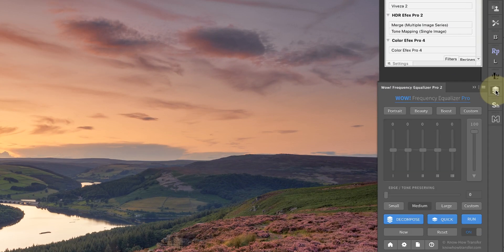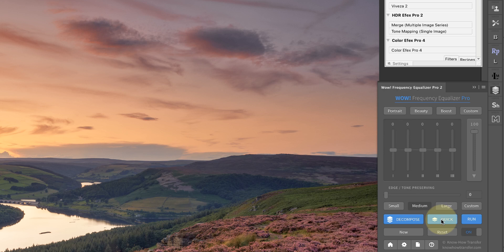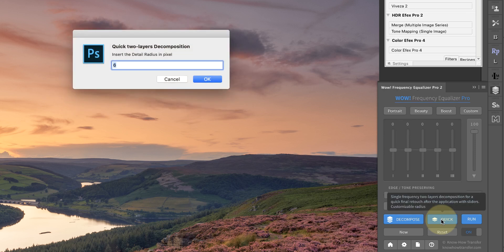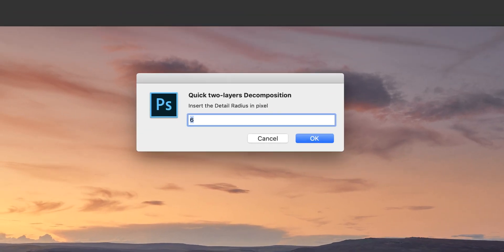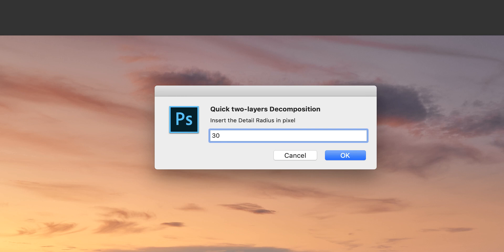In Frequency Equalizer Pro there's this option here to create a quick frequency separation. It will decompose my image into two layers, and I'm going to set a pixel radius. This effectively controls the level of blur in the image, and I want something around 30 pixels given the size of this image. As a rough guide, work on the number of megapixels in your image. As this is a 24 megapixel camera, somewhere between 20 and 30 produces the right level of blur.